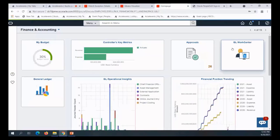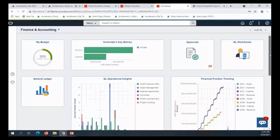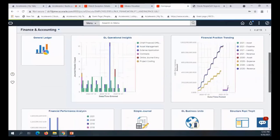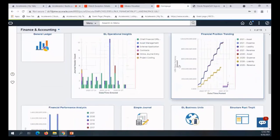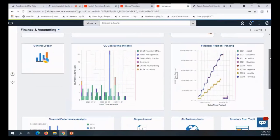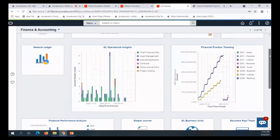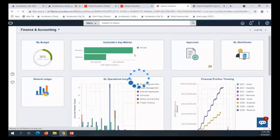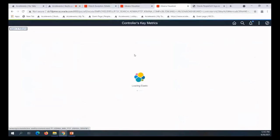We have those built already: the GL Operational Insight, the Financial Position Trending, and Financial Performance Analysis. I'm going to talk about this one in conjunction with what Paco showed this morning.